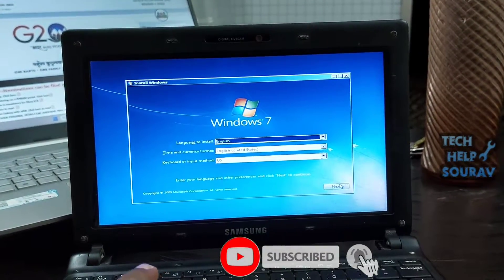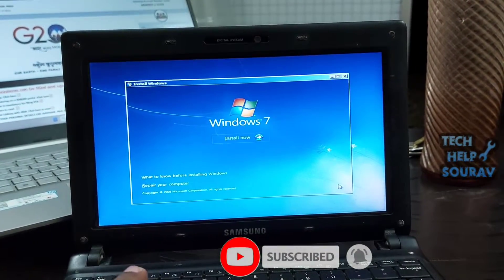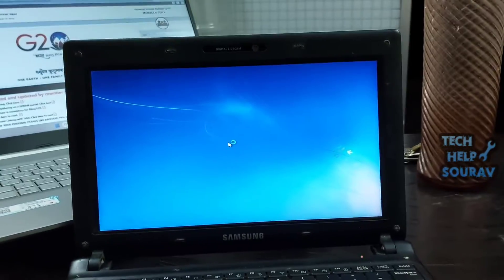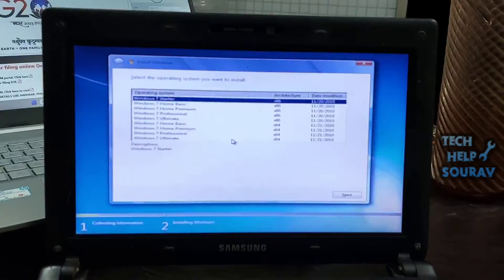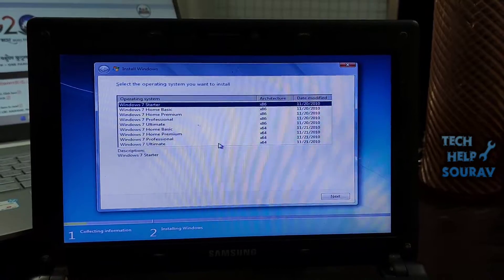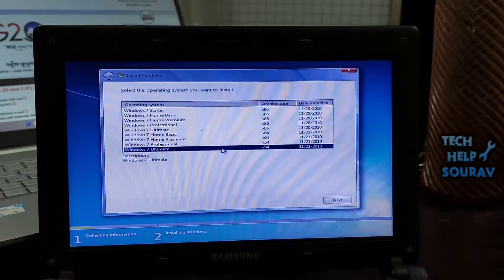Select a language and region, then click next. It's in the bottom right corner of the window. Click install now. This option is at the top of the page.